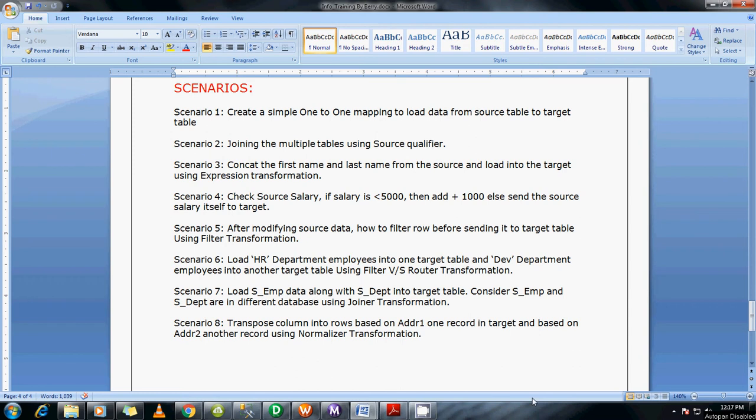Hi guys, this is Basker Berry. In this Scenario 8, I'm going to show you how to use the Normalizer transformation. I've taken a small demo showing how to transpose columns into rows, where address 1 becomes one separate record and address 2 becomes another record.